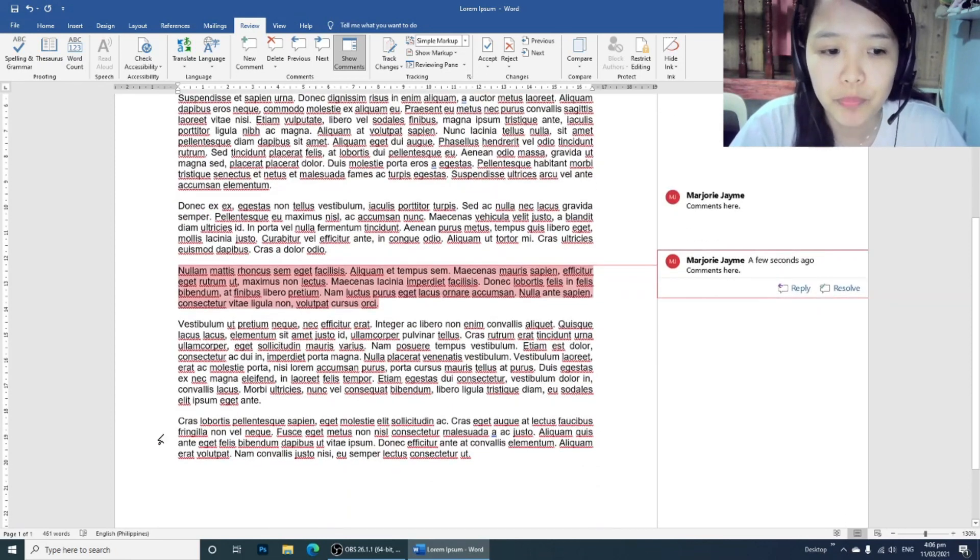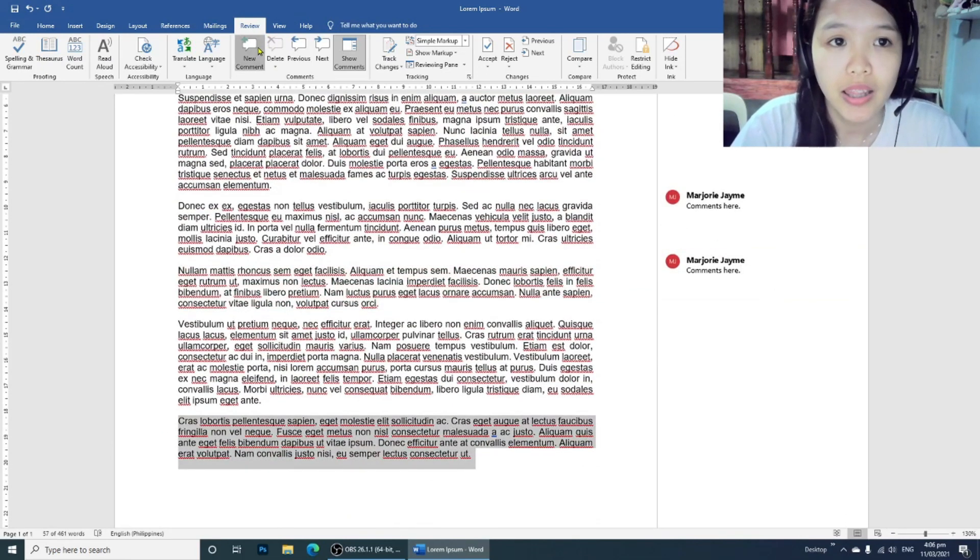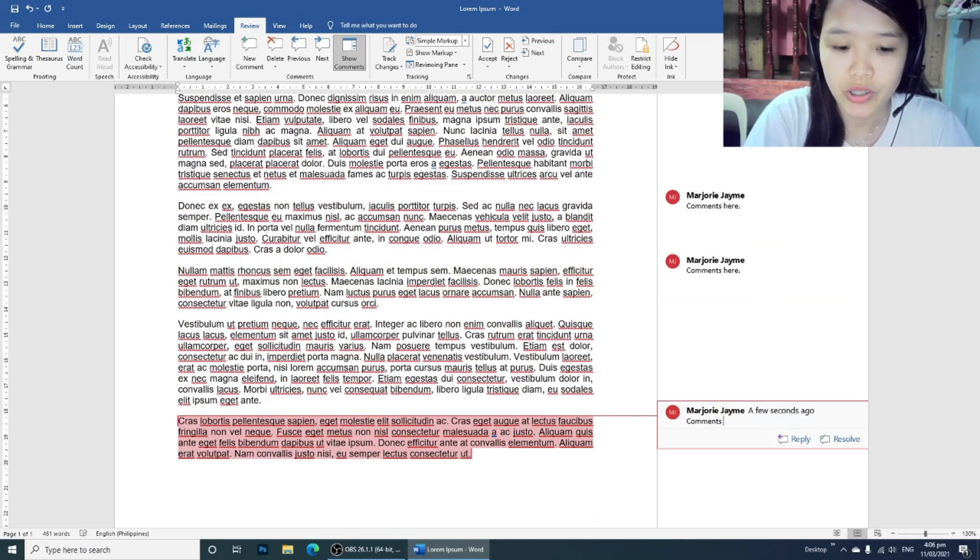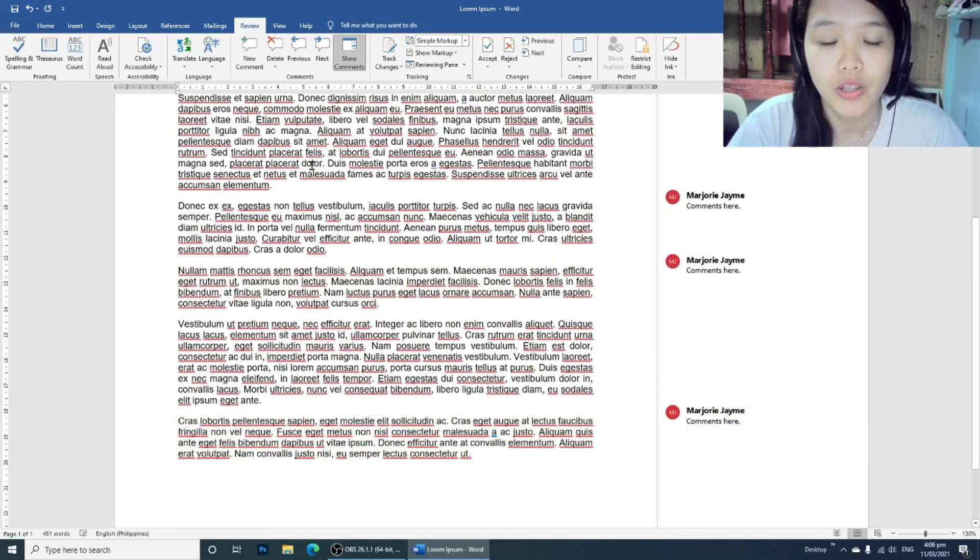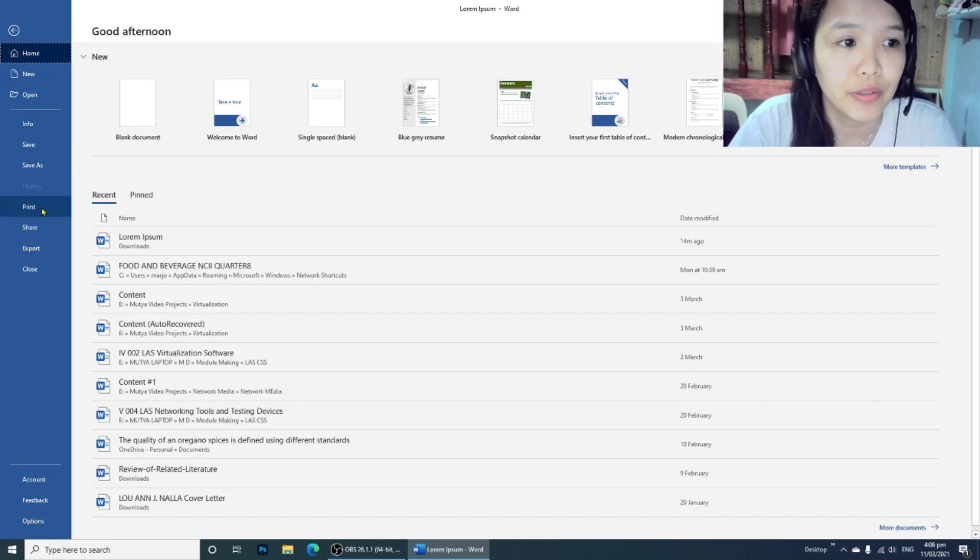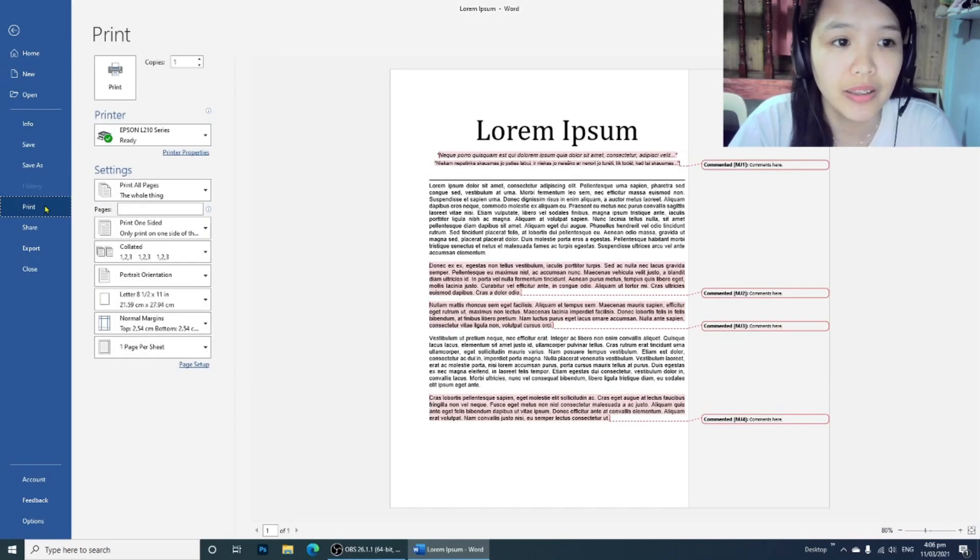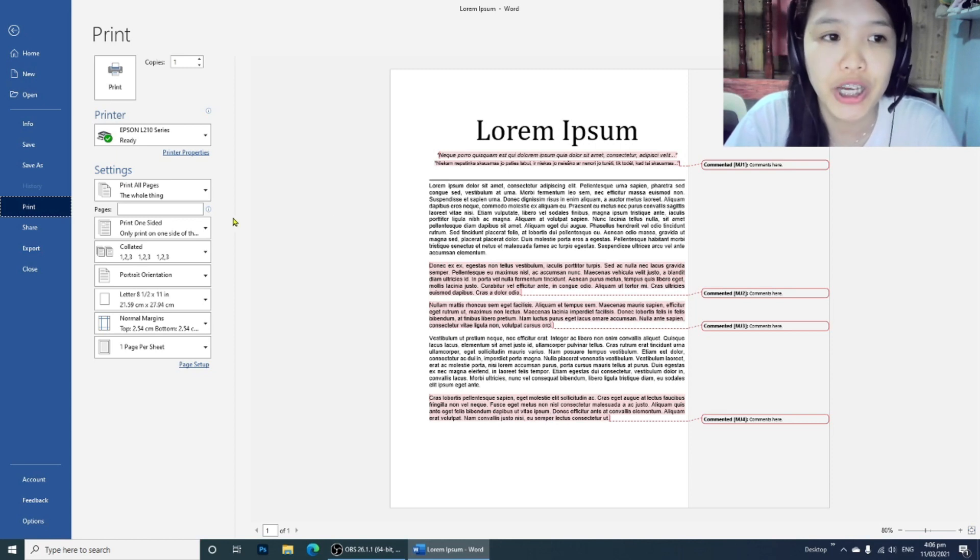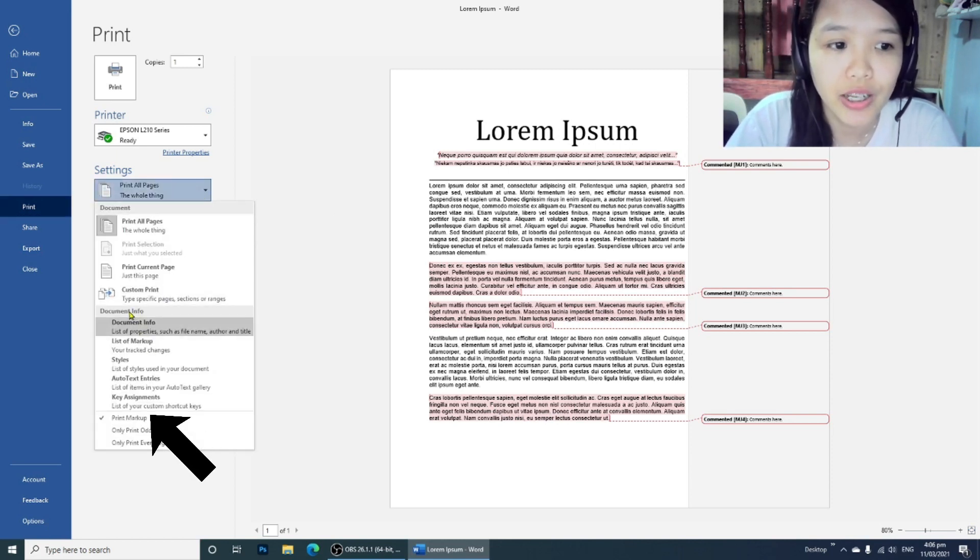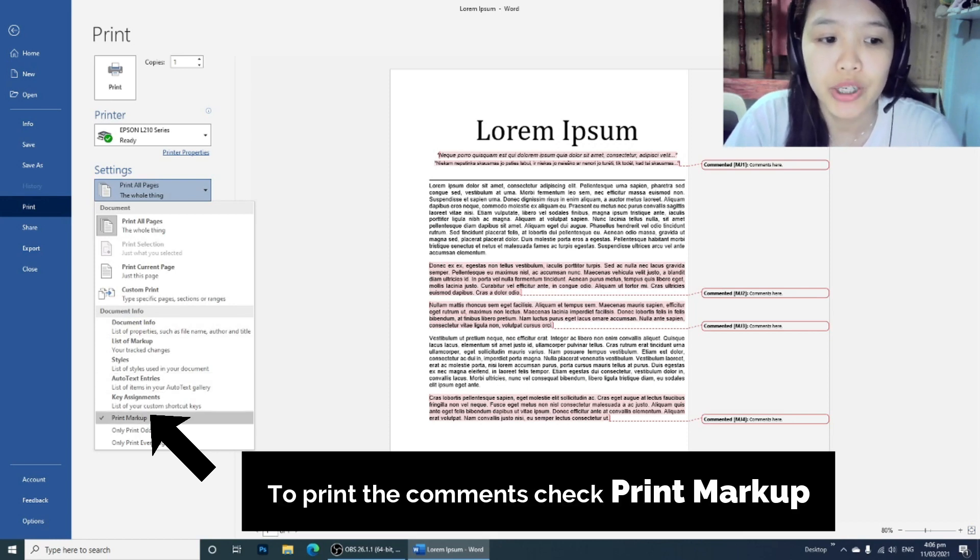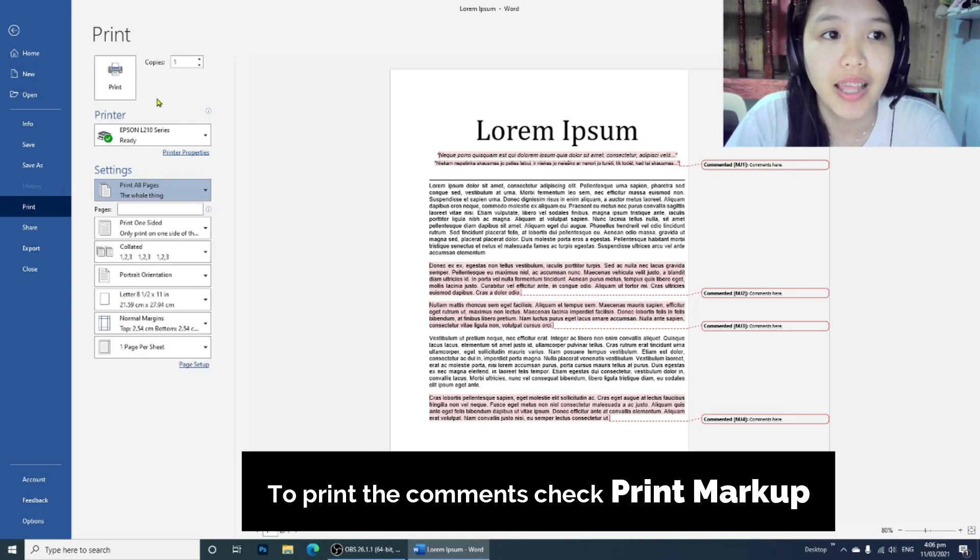If you want to print the document with the comments, go to File and then Print. If you want to print with the comments, you have to make sure that under the settings, under document info, the print markup setting should be checked, and then you click Print.